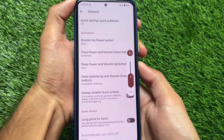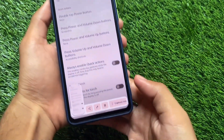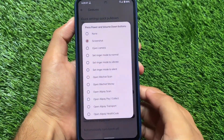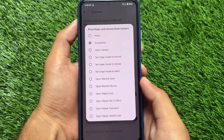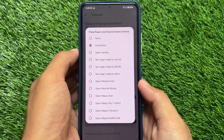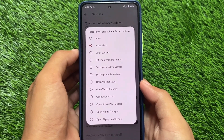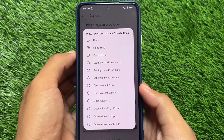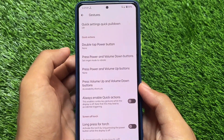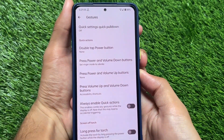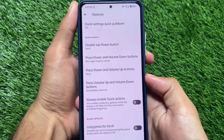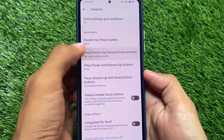One more thing I found in system gestures: you can customize the screenshot action. By default in most ROMs you take a screenshot with volume down and power button, but here you can customize that. I don't think I've found this feature in most other custom ROMs, which is one of the differences I found — that's why I thought I should definitely make a video on this ROM.